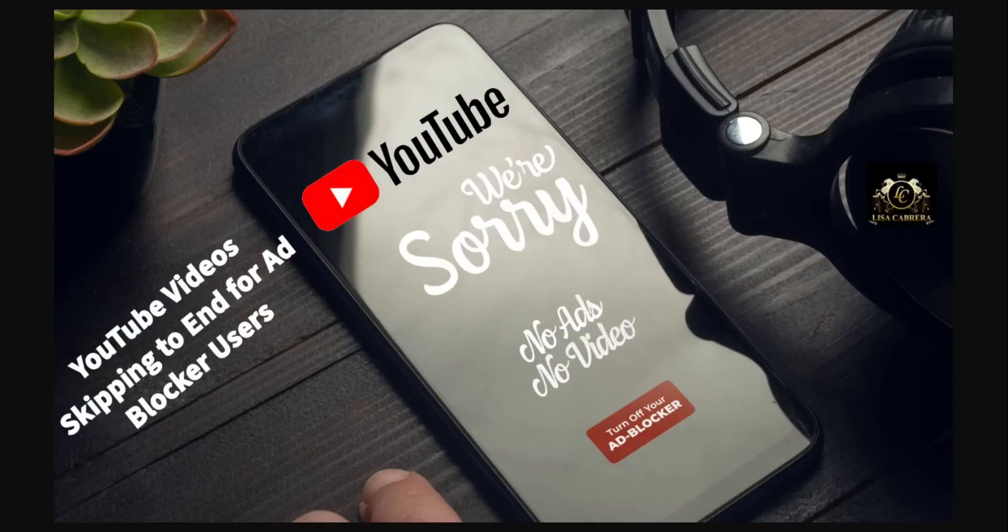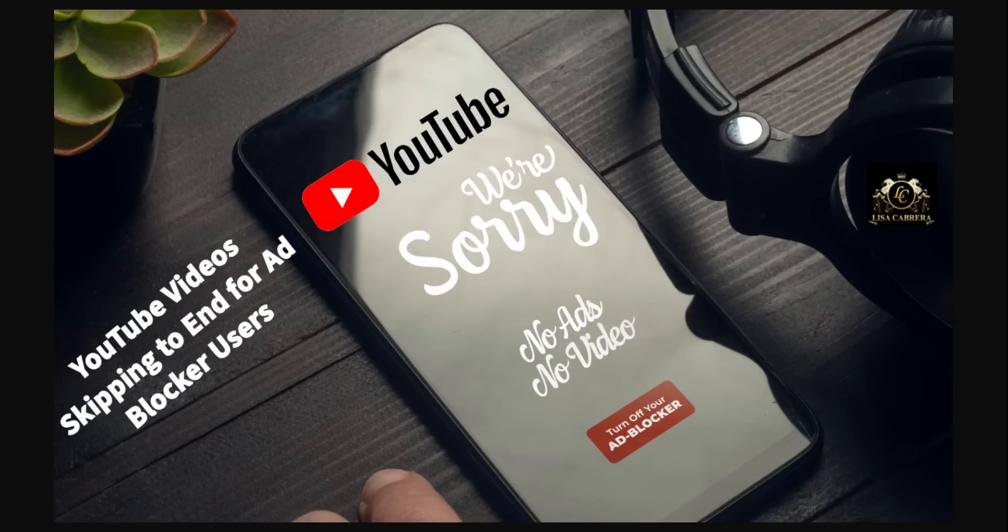If you see that happening and you got an ad blocker on, that should tell you you are not going to be able to view videos anymore as long as you are running it. So people have been moving on and just dealing with the ads.